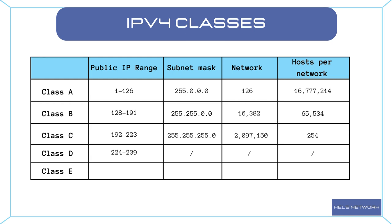Class E addresses are reserved for experimental purposes and are not used for general networking. The first octet of a Class E address ranges from 240 to 255. It's important to note that Class D and Class E addresses are not commonly used for general network addressing purposes.